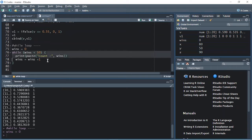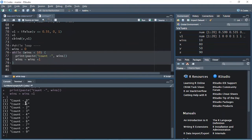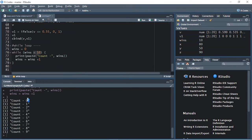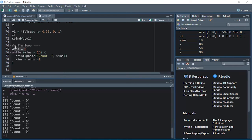Let's take the whole while loop block and print it. If you see, it kept repeating until it reached the last number — until wins is less than 10. It started with zero, then it printed count-zero, added one, so wins becomes one, which is again less than 10, so it printed count-one. It kept repeating till count-nine, because after that it adds one, which becomes 10, and it stops and comes out of the loop. This is how the while loop works.